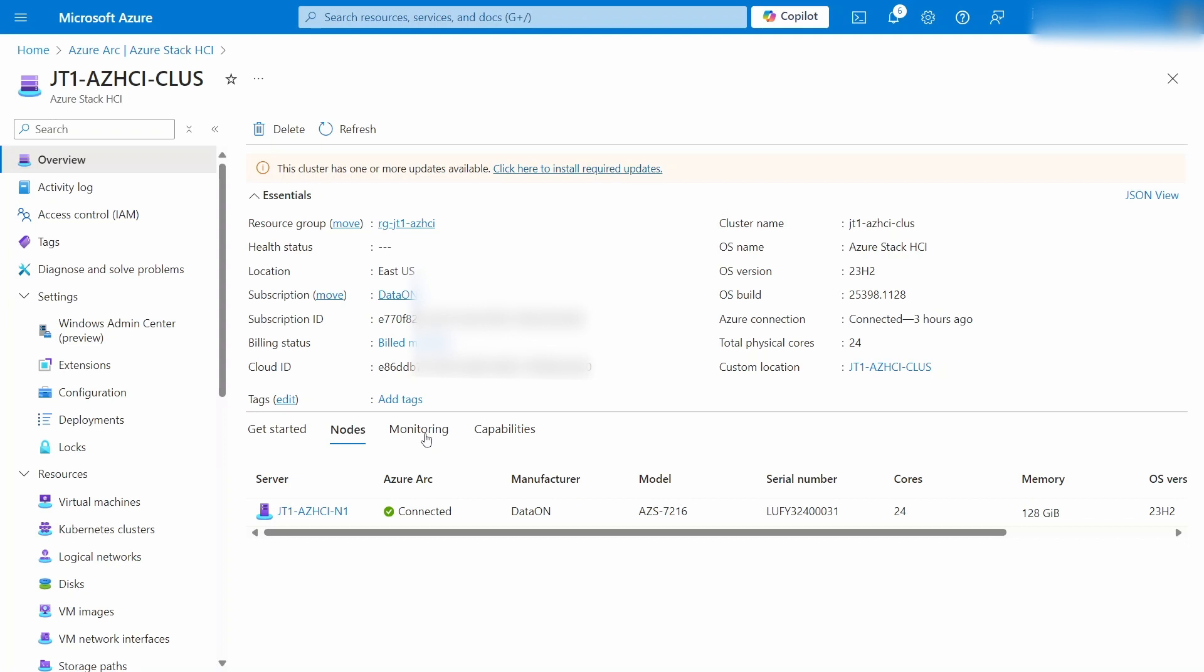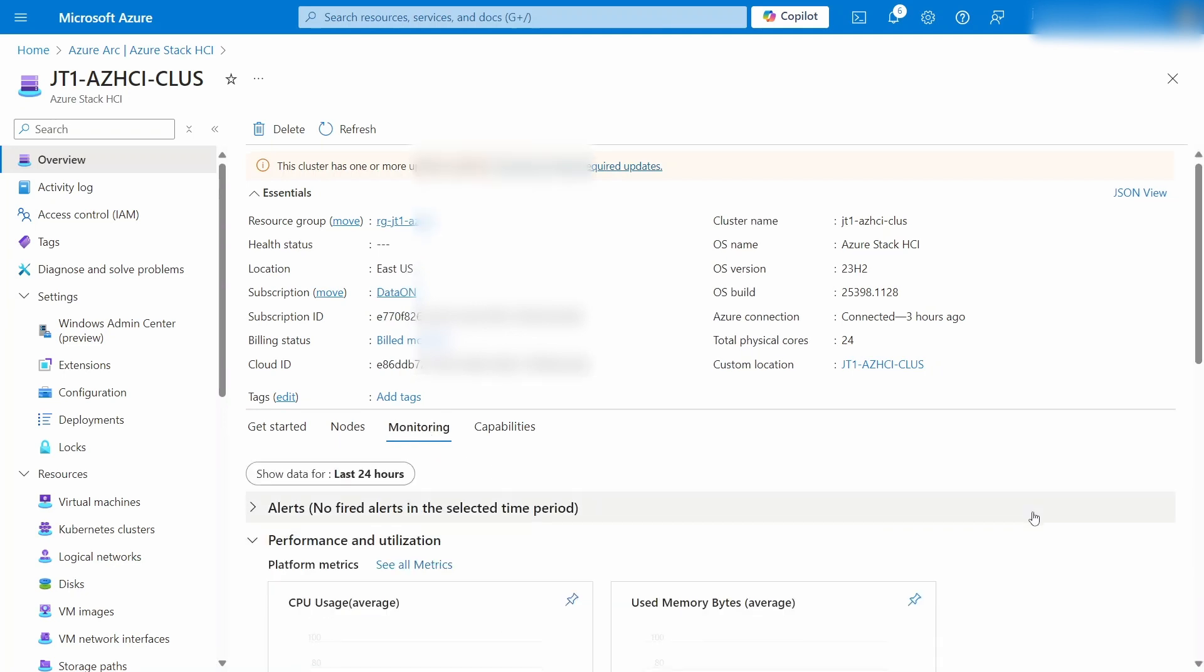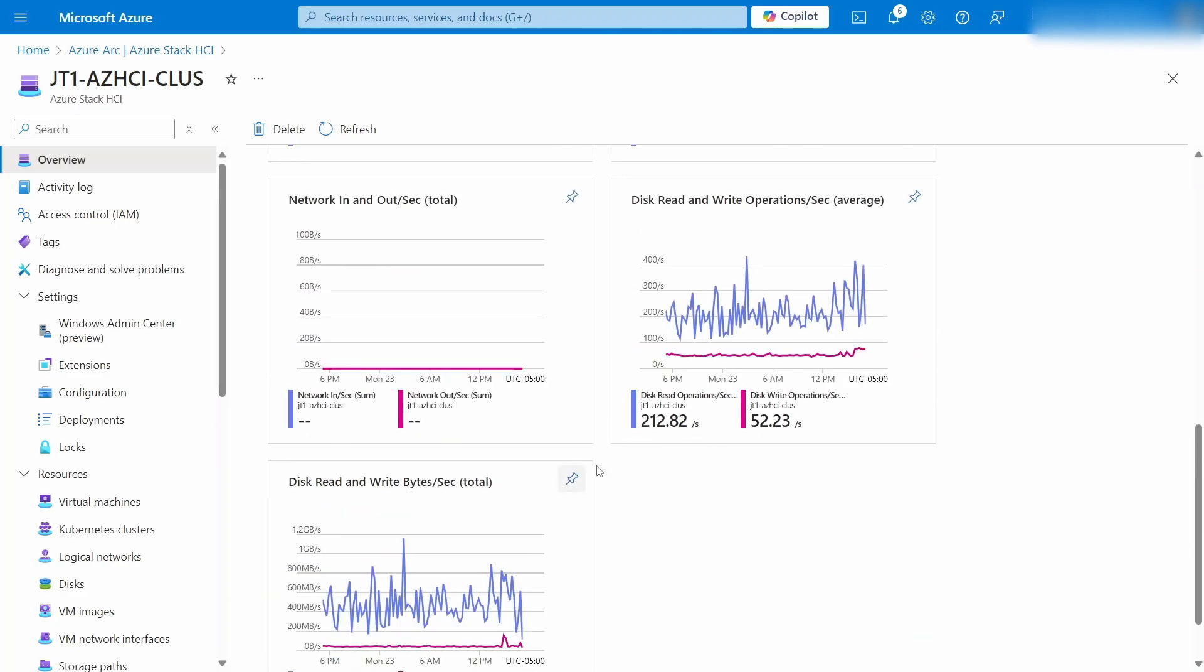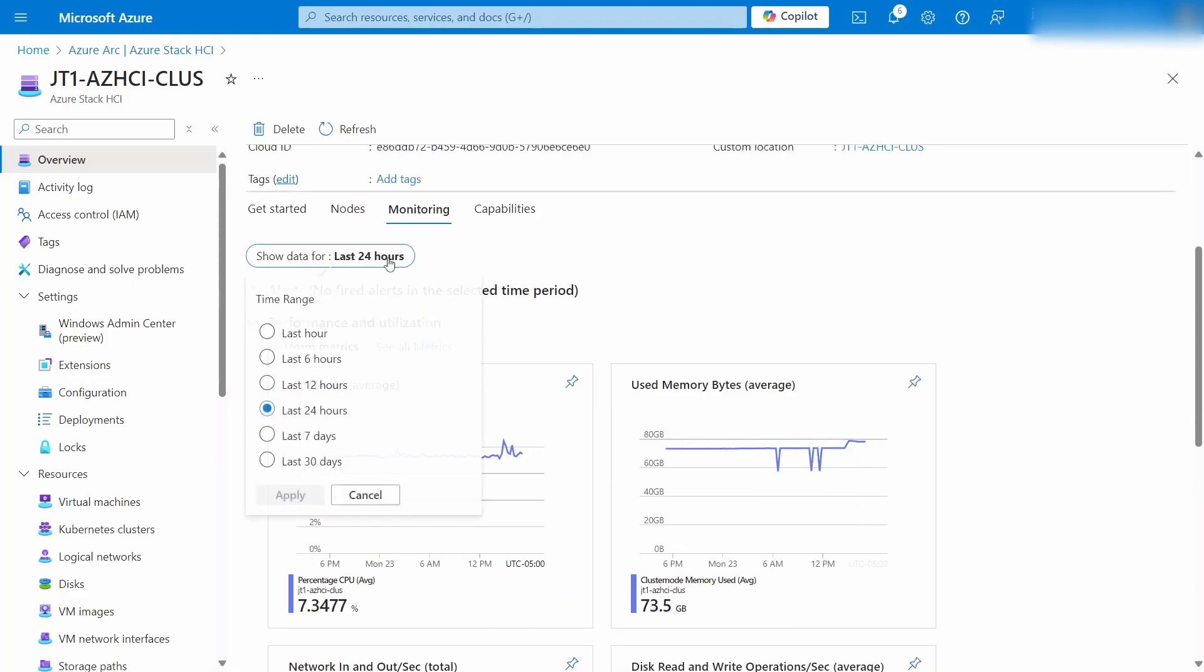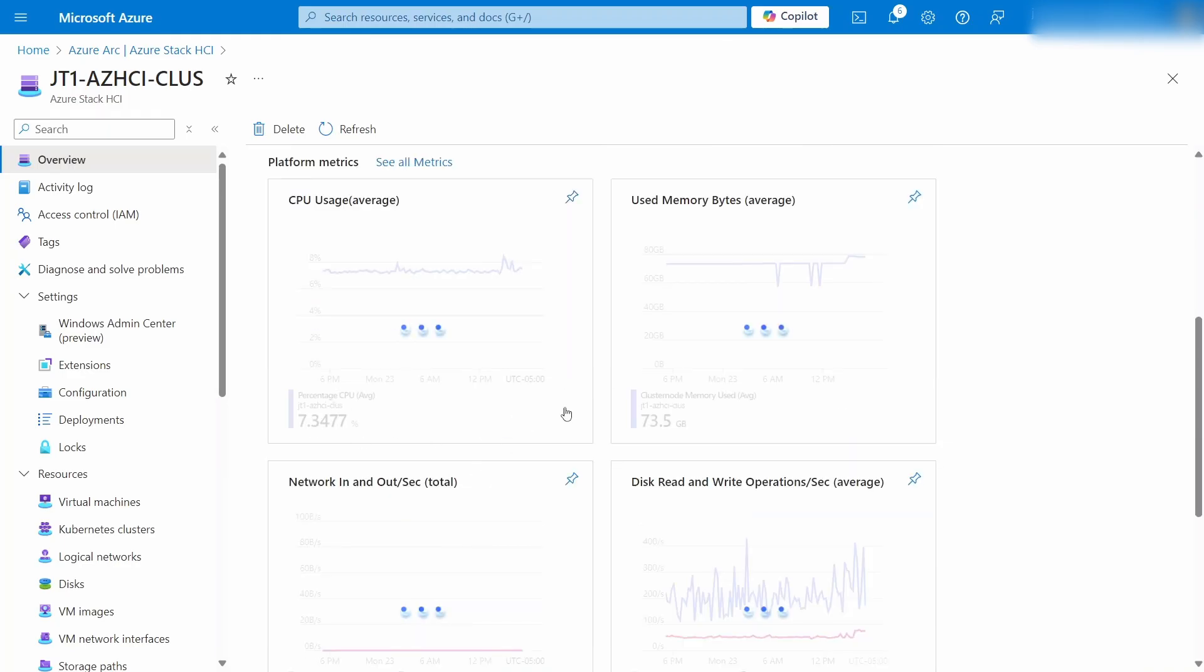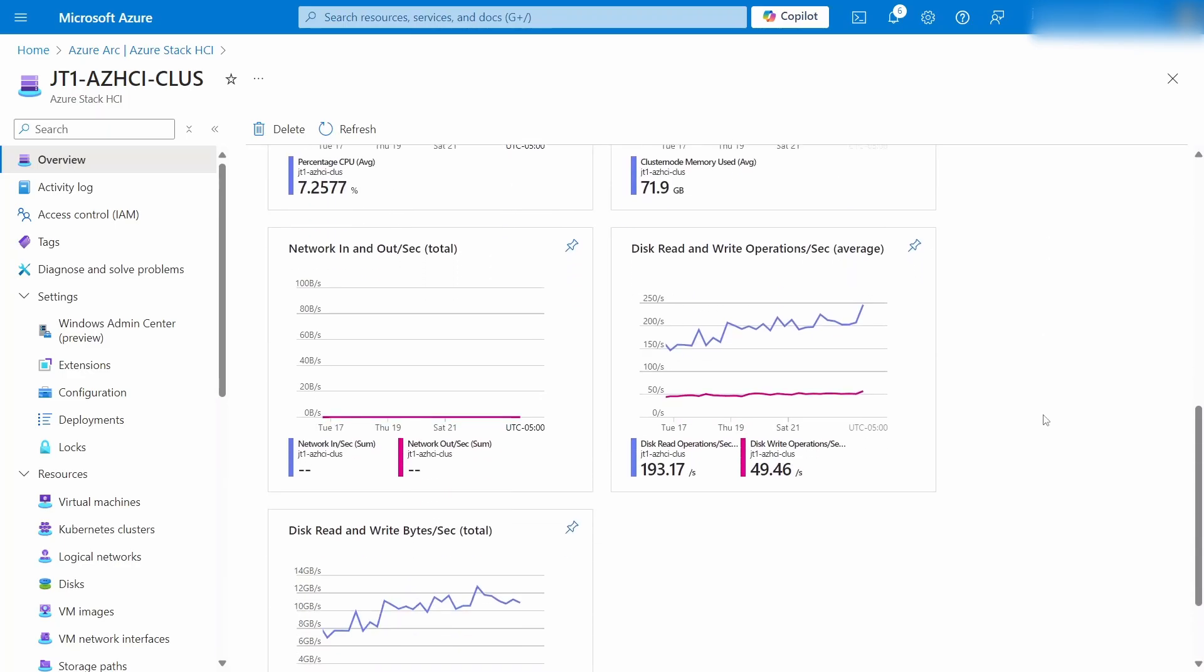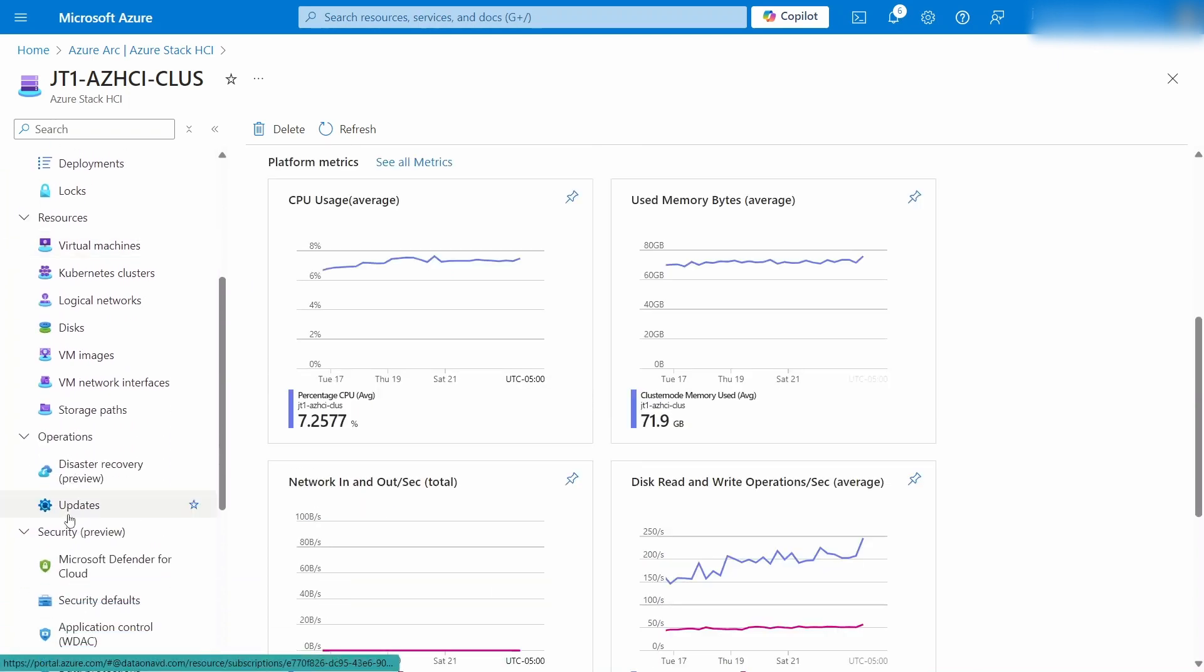But it also gives us monitoring of the cluster. And this is going to be the basics for you. Got your CPU percentage, memory, network, and disk. Nothing groundbreaking here, but a quick view of the cluster. You can also change it to zoom out to a greater time period or zoom in closer.